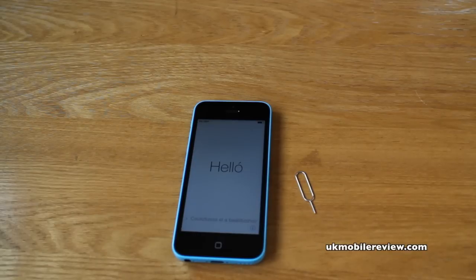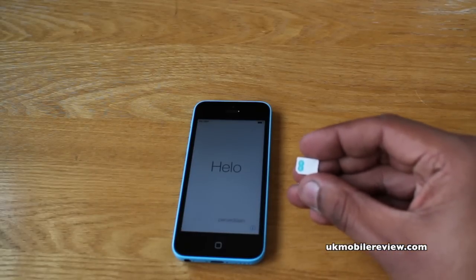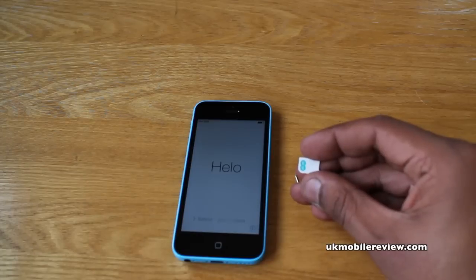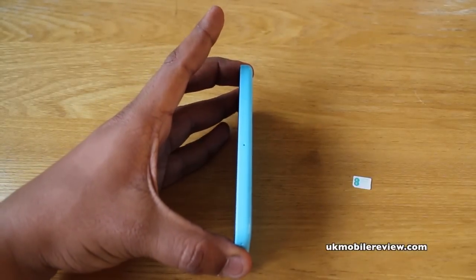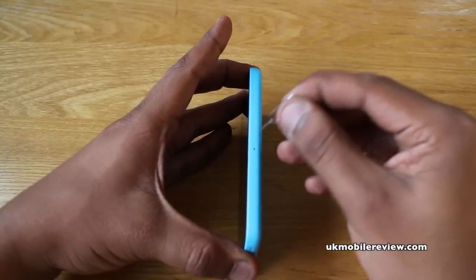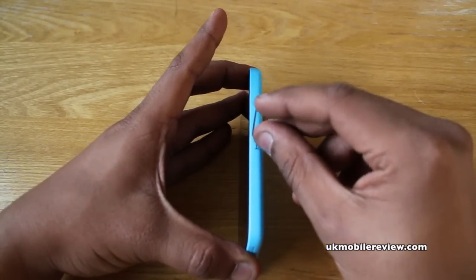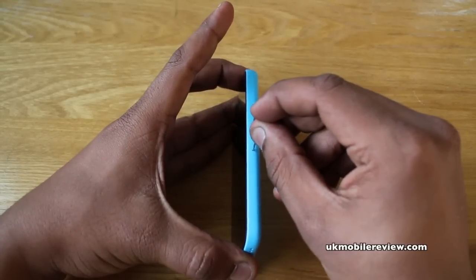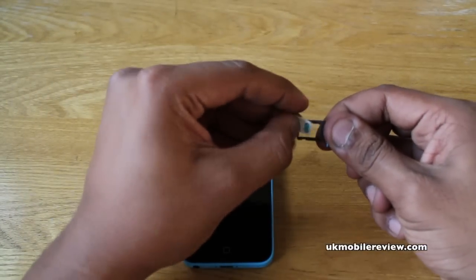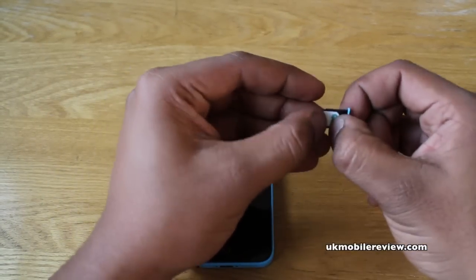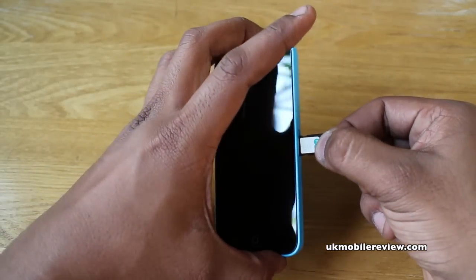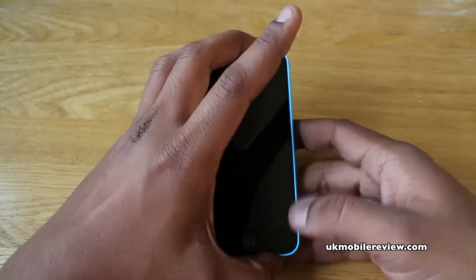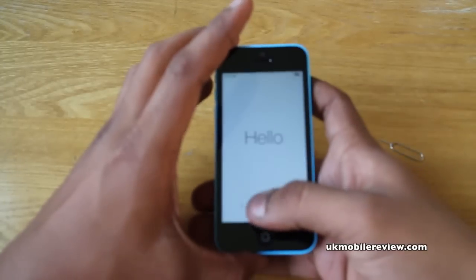Just like the iPhone 5 and the iPhone 5s, the iPhone 5c uses a nano SIM. On the right of the iPhone 5c you'll see the SIM card pin slot. Pop the tool in like so, press down and out pops the tray. You'll notice that the SIM card goes in with a little cut edge in the top right, and now you push it back in. That's it — you've now put the SIM card in.